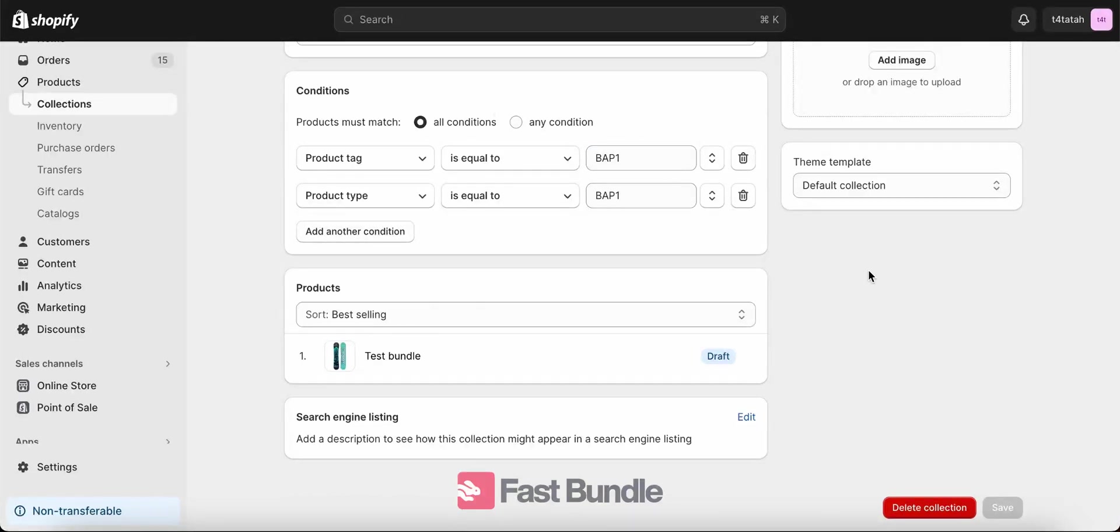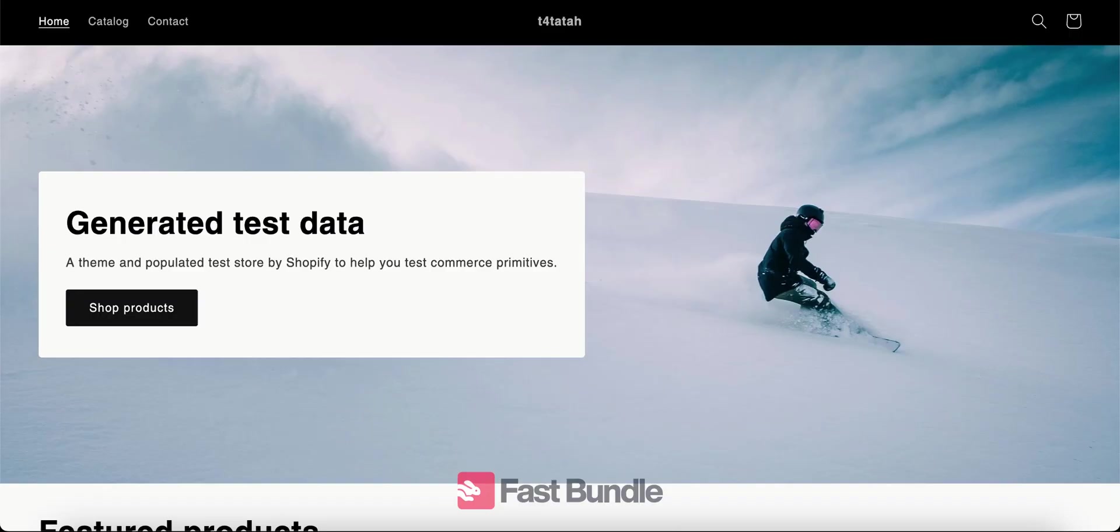So this was the automated collection. Basically you have to put in the conditions in a way that the bundle as a product will satisfy those conditions.